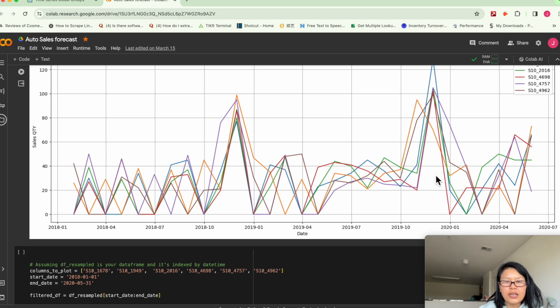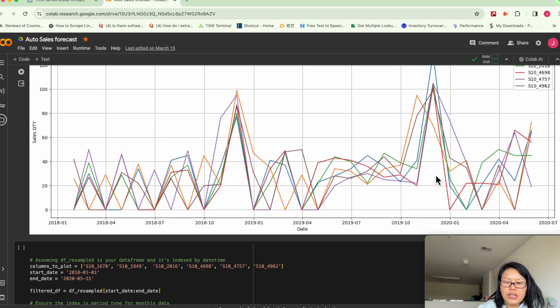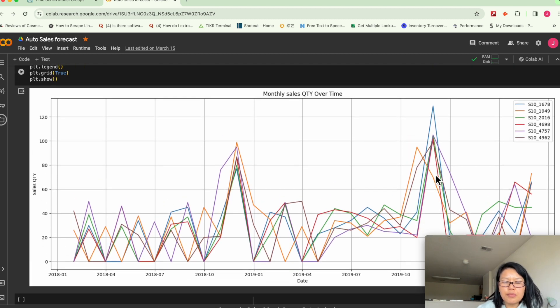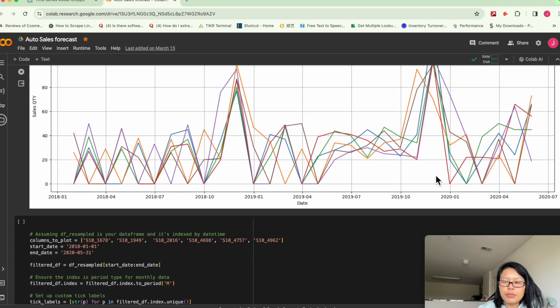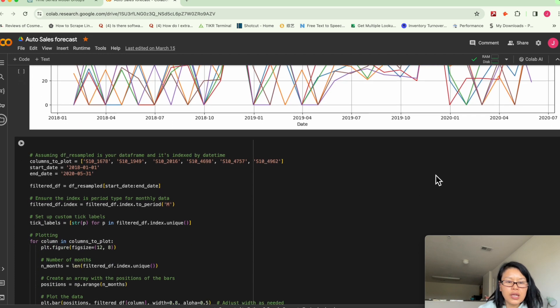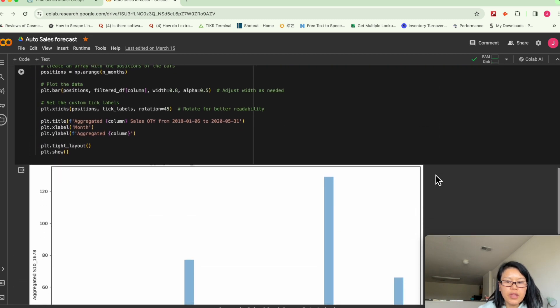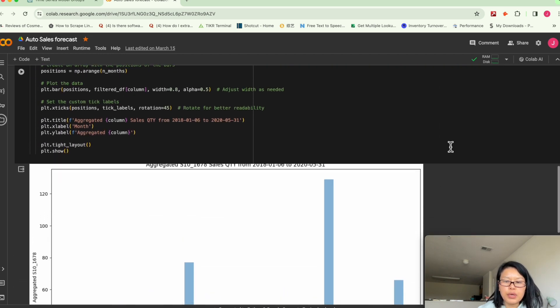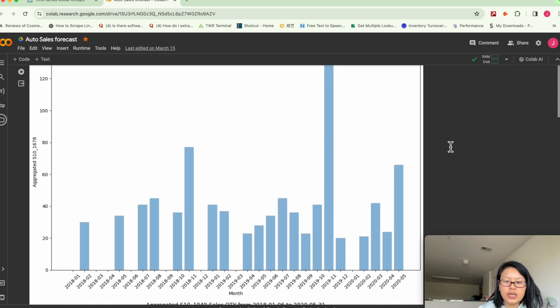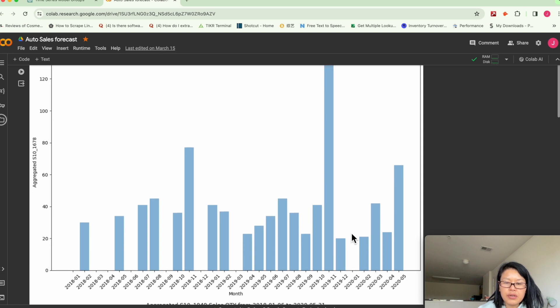So you can kind of speculate that maybe they had some Black Friday sales, promotions. And again, I plotted batch to see, it's the same thing basically, spiked during that period of time.